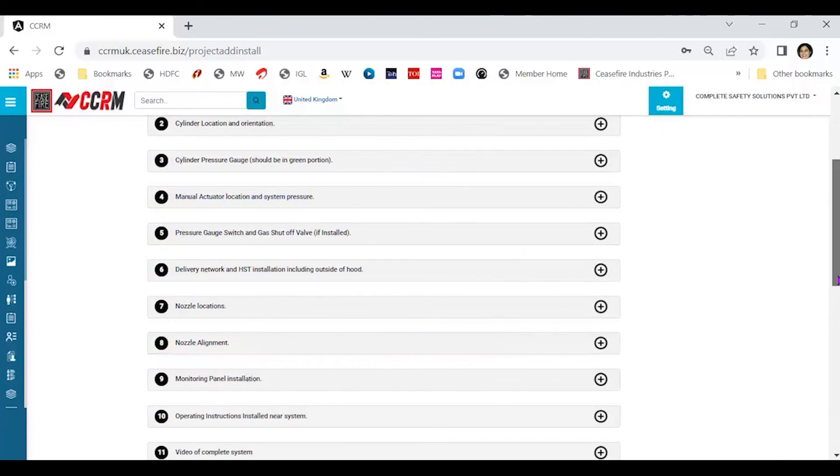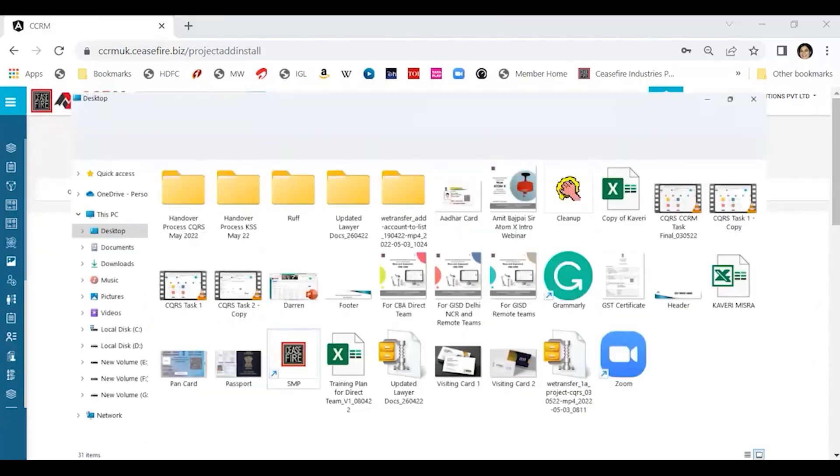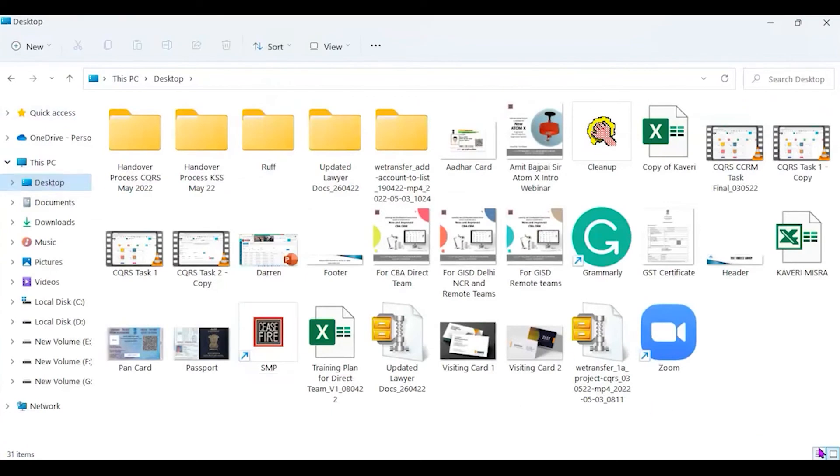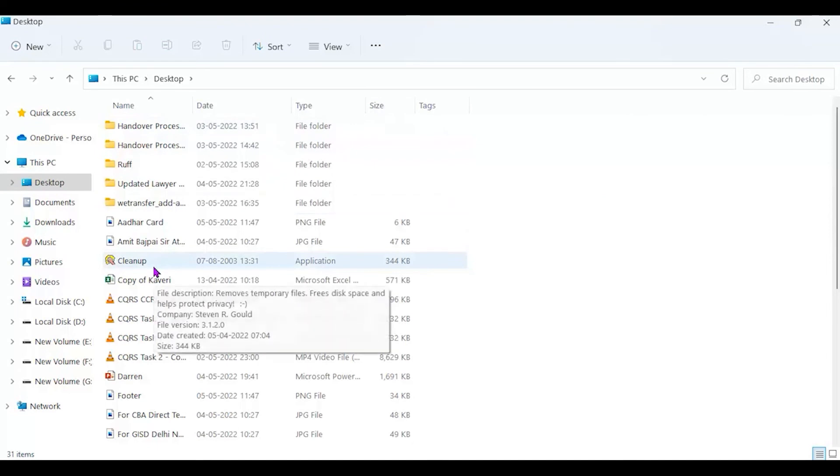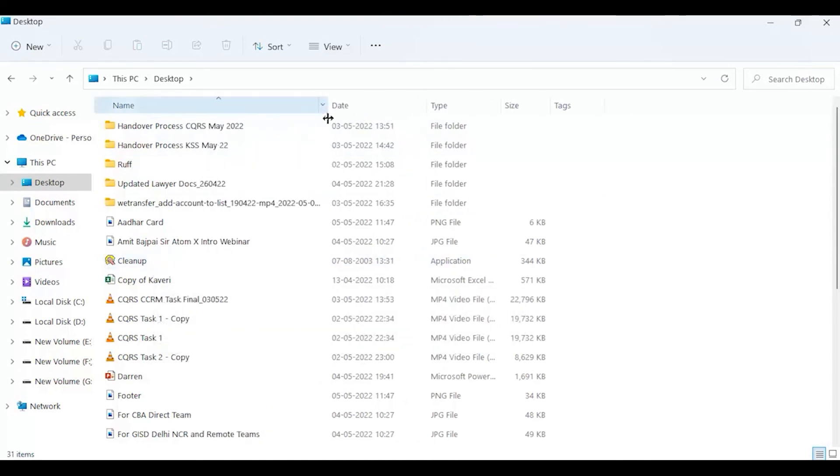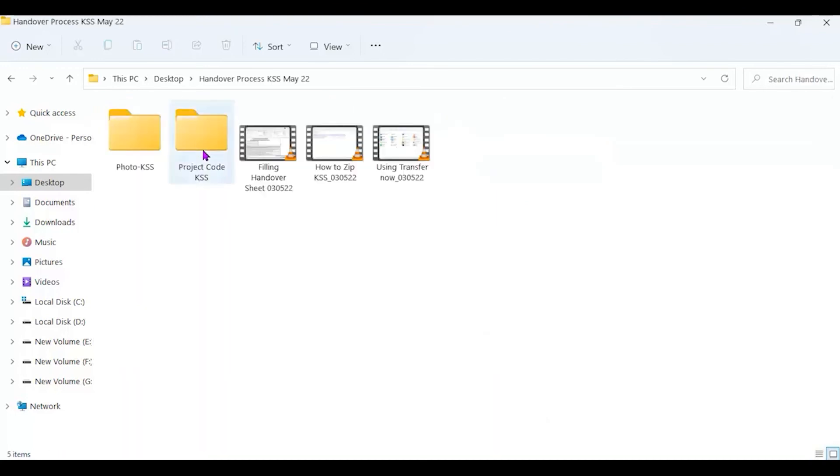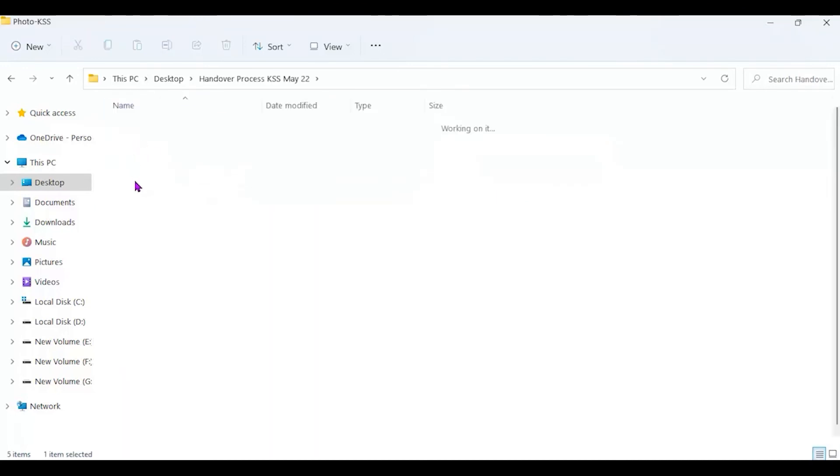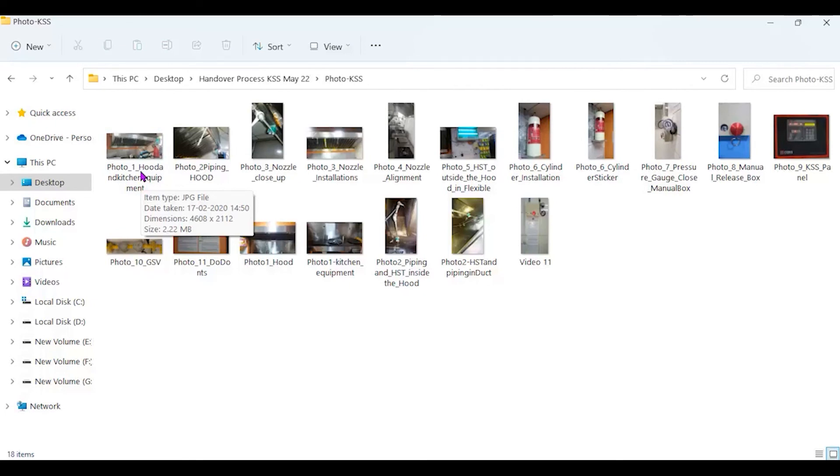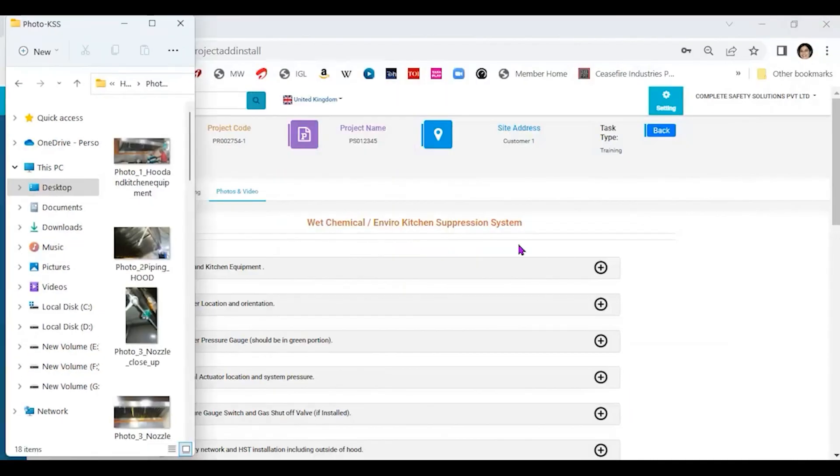Next, we come to the pictures. Now for the pictures that we have mentioned here, it is essential that we must have the list of pictures ready in some place. Let me get into the handover process here. You see, I have all the photographs for kitchen suppression system, which I had, the CBA had clicked when I was installing the system. I have clicked the entire set of photographs as I have learned during my technical training program. And I have also clicked a video of the whole thing. Now there are two ways in which I can actually upload these pictures.